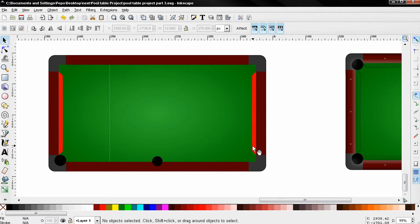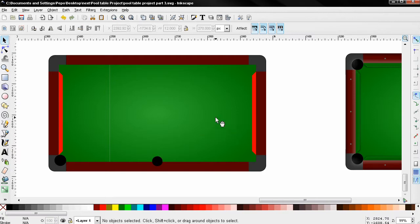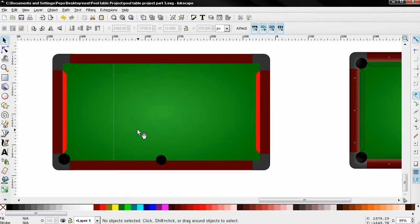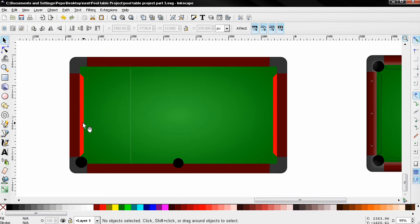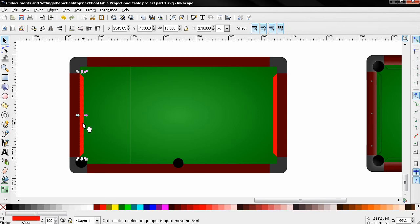In this video I continue with the pool table vector graphic, and again I'm going to put links on the video that will open in a new tab, so if you missed the first parts of this tutorial you can go ahead and check them out. Let's continue and select this piece, then Ctrl+D to duplicate it.